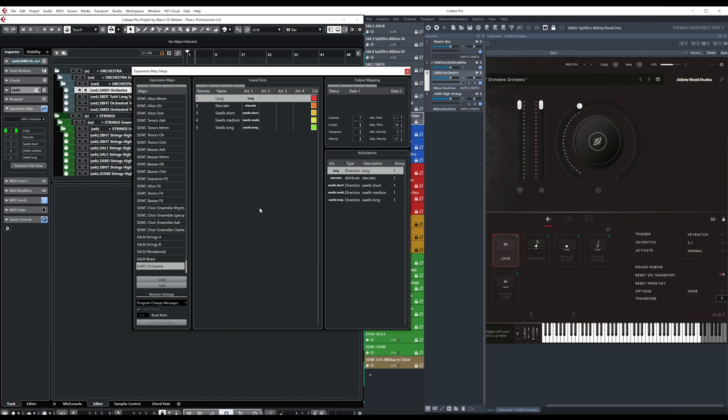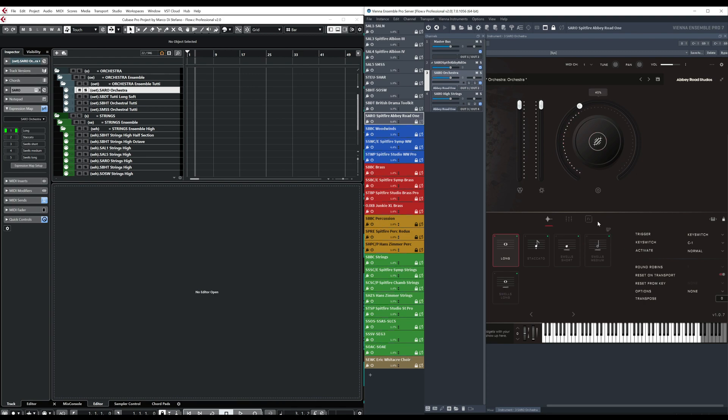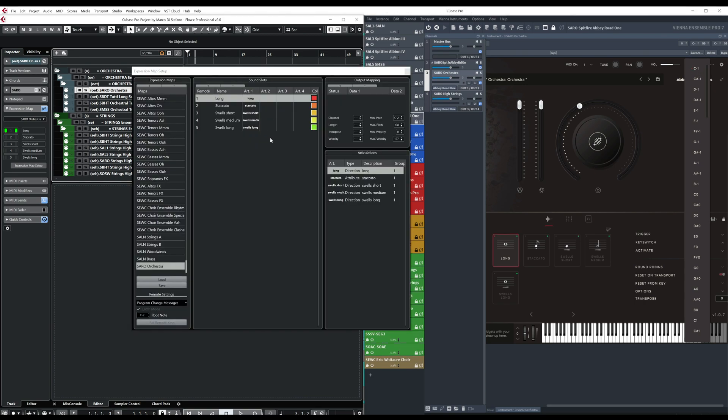Okay. And finally, the last thing to do is to write the key switch that will trigger the change of the articulation. As you can see here in the plugin, it says that long is assigned to C minus one, staccato to C sharp minus one. Although I found that there is something strange with this Spitfire plugin, because here when it says C minus one, is the root is the initial note, which in Cubase correspond to C minus two.